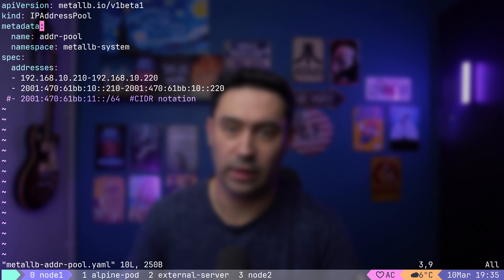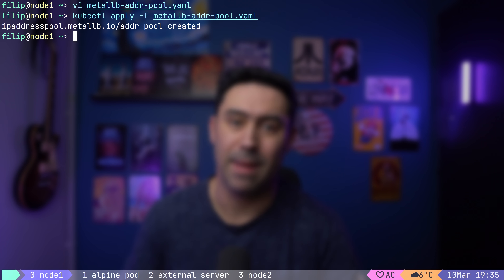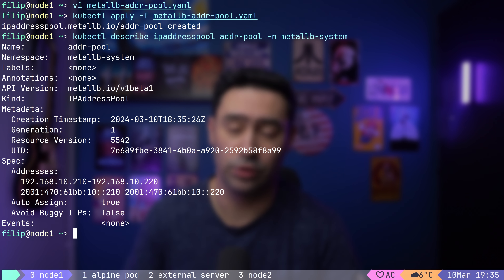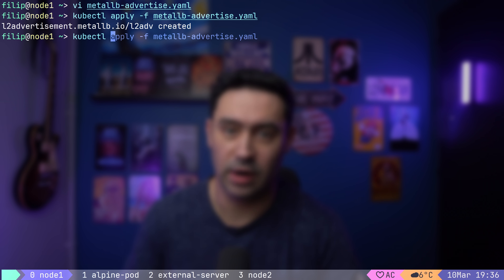In order to do that, we need to create an IPAddressPool custom resource. Let me open its manifest file. We just need to define the address space as a range or in CIDR notation. Let's create that resource — it has been created. Mind that you can create multiple IP address pools and later decide which one to use when defining the LoadBalancer service. Next, we need to announce the IP to the external world. We'll be doing a Layer 2 announcement by creating a custom resource of L2Advertisement type. Let's apply the manifest file.